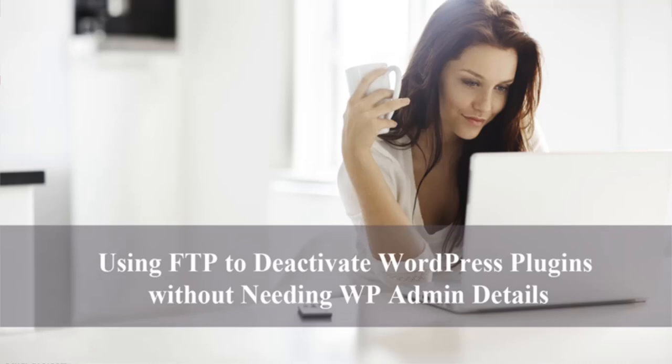Hi, Chanel here and in this video, we will be following on from our previous video that looked at using cPanel to deactivate WordPress plugins without needing to log in through the WP Admin dashboard.